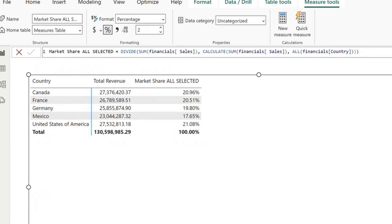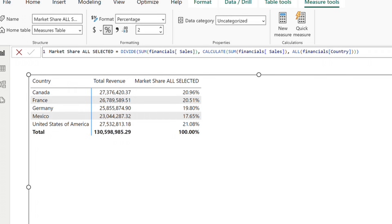Nestled within that is a sum function that is calculating the sale for the current row, which is our row context. And the CALCULATE function transitions this row context into a filter context, enabling the entire formula to compute the total sale across all countries, ignoring slicers or any other filters.